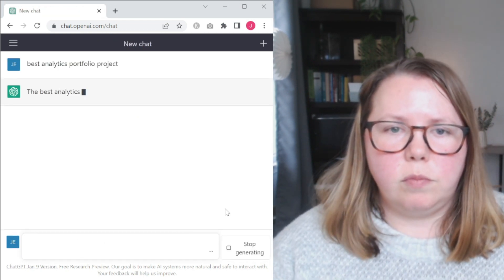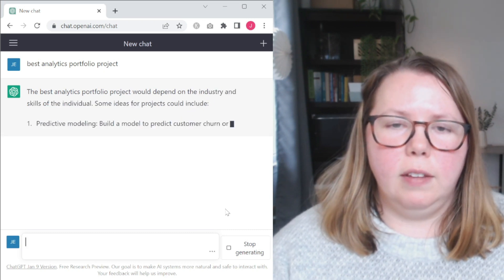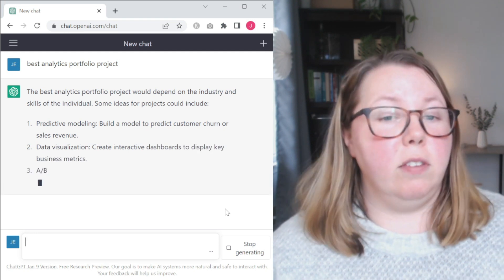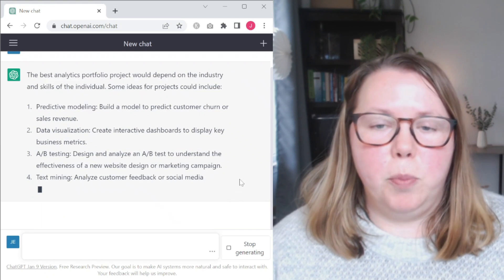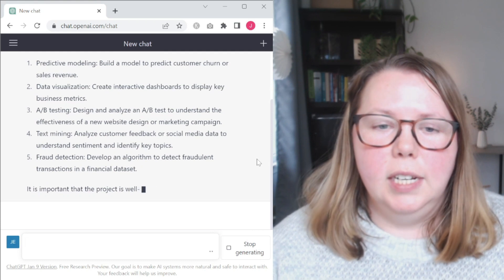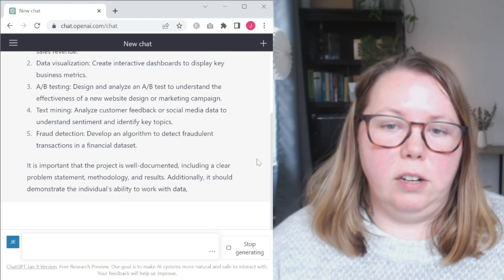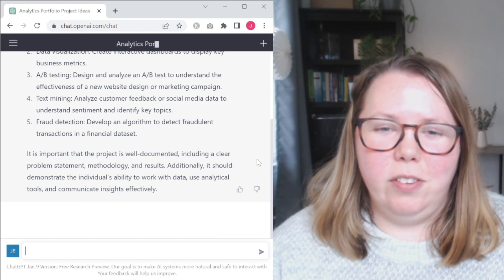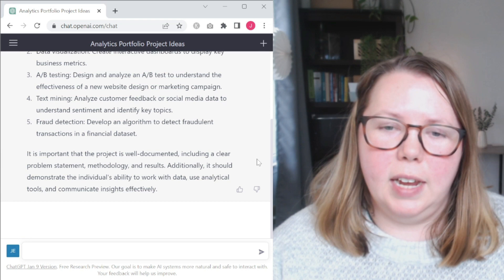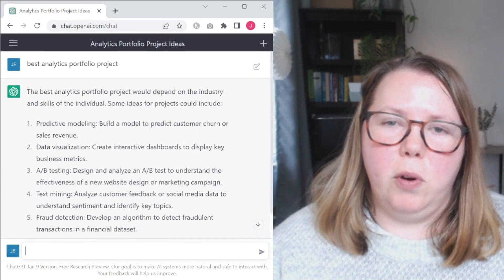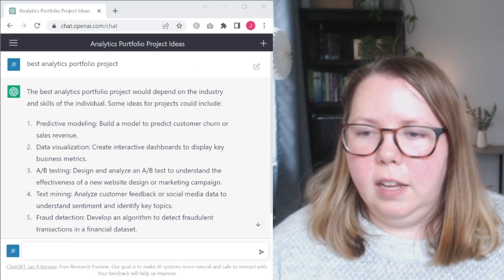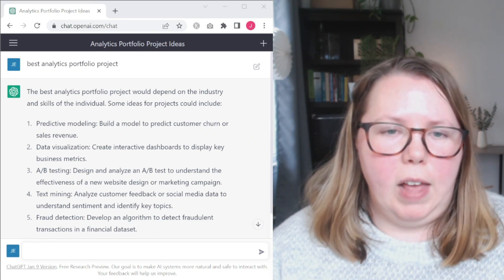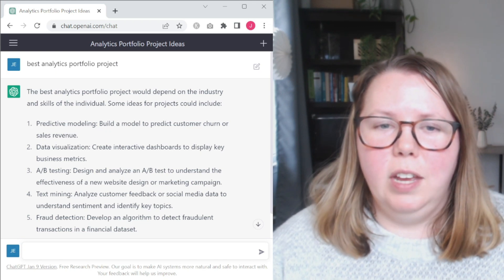Let's see if we want to take any more. So that's the number one project for aspiring data analysts. Maybe let's take another example and change our wording a little and let's say best analytics portfolio project. Okay, we're back to depends on the industry and the skills. Some ideas, predictive modeling, gives us some specific predictive modeling examples. I like that. So we have building a model to predict customer churn, data visualization, A-B testing, text mining, fraud detection. It's well documented, includes a clear problem statement, methodology, and results. It should demonstrate your individual ability to work with data, use tools to communicate insights effectively. So I asked best analytics portfolio project. It gave me analytics portfolio project ideas.